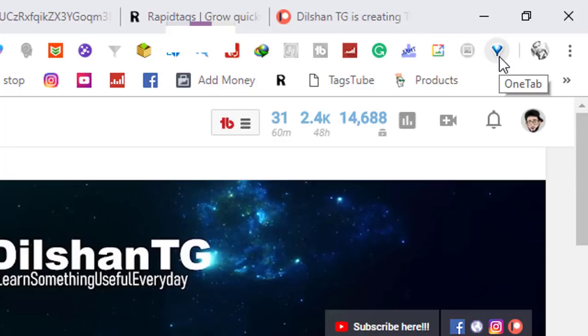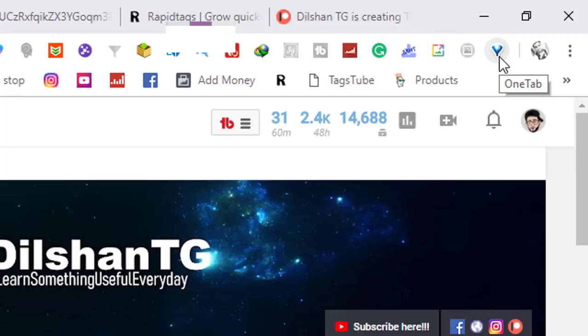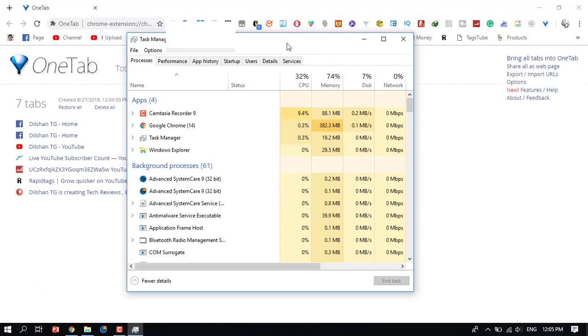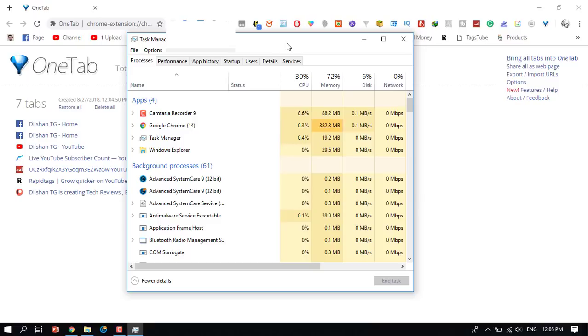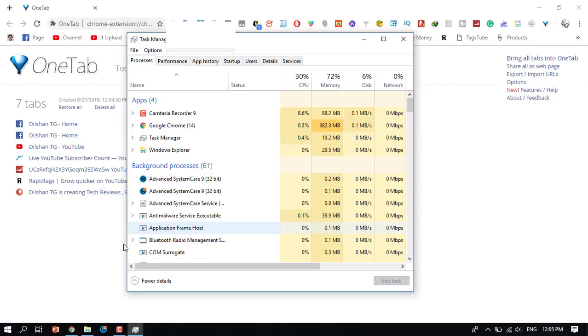There is an extension called OneTab that you can download. Once you install it, when you click on the extension icon, it will consolidate your tabs. When you use OneTab, it reduces the memory usage significantly. You can clearly see the RAM usage decrease after using this extension.